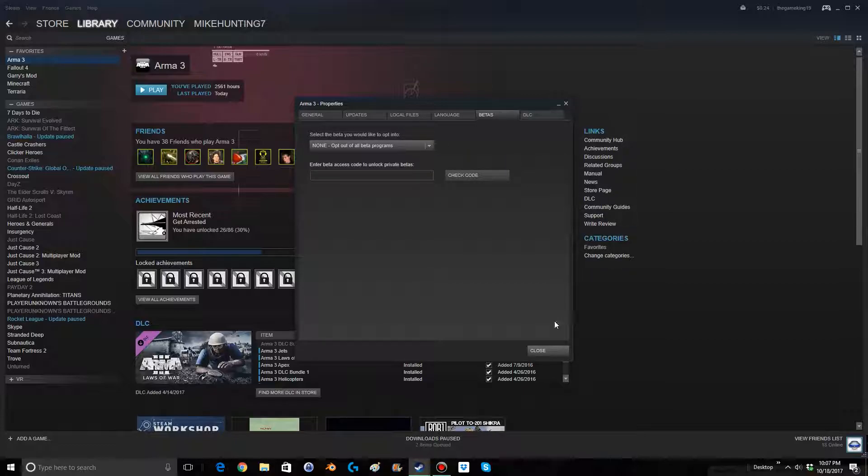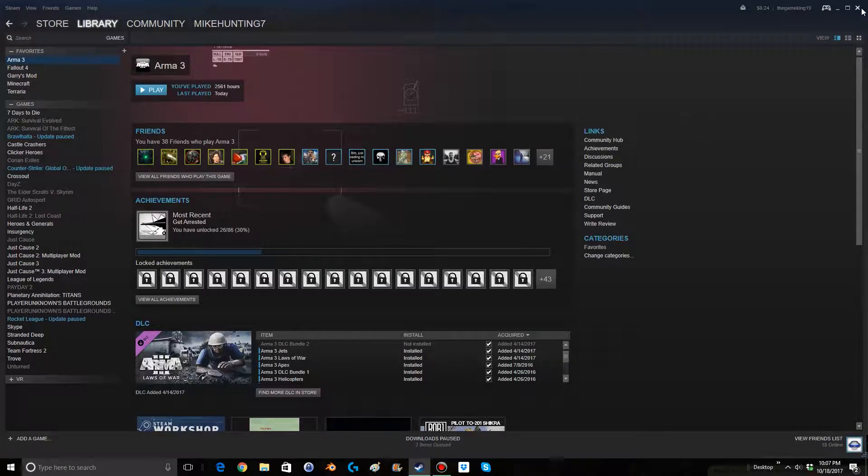Then hit close, and that's it. The game should start to update, and then once it has updated, you are in the development build.